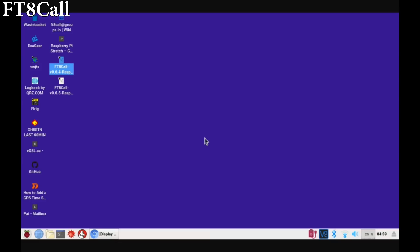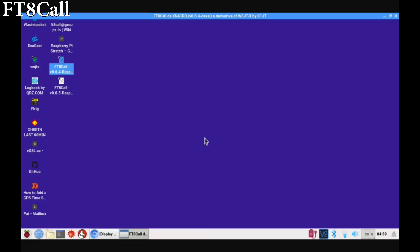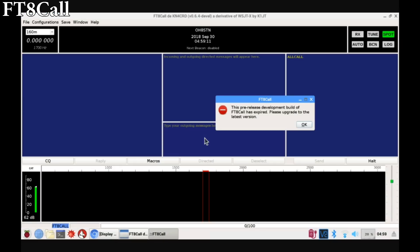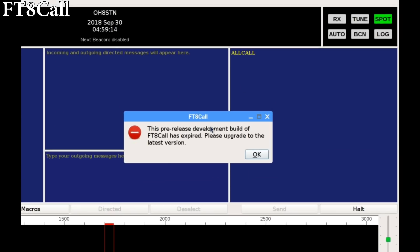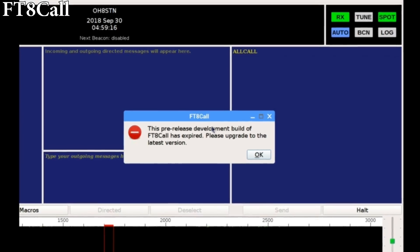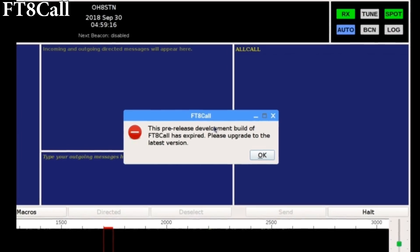Hello operators. If you woke up this morning, started up FT8 Call and got this message, it's time to update to the latest version.